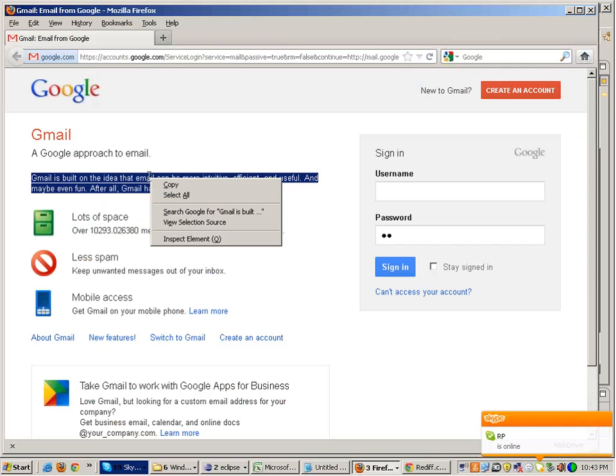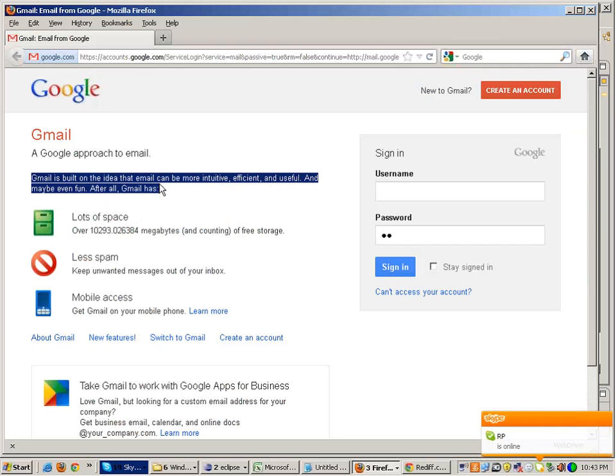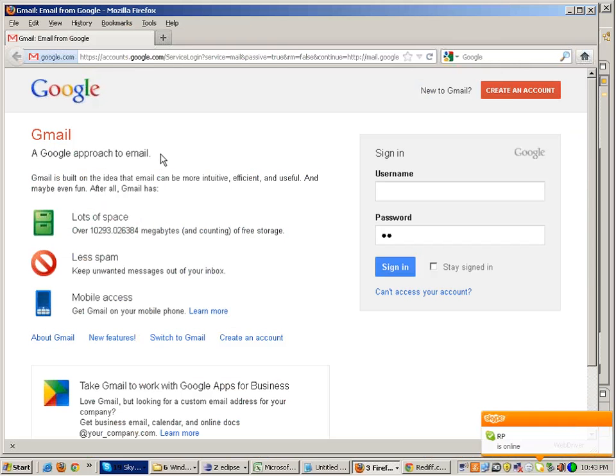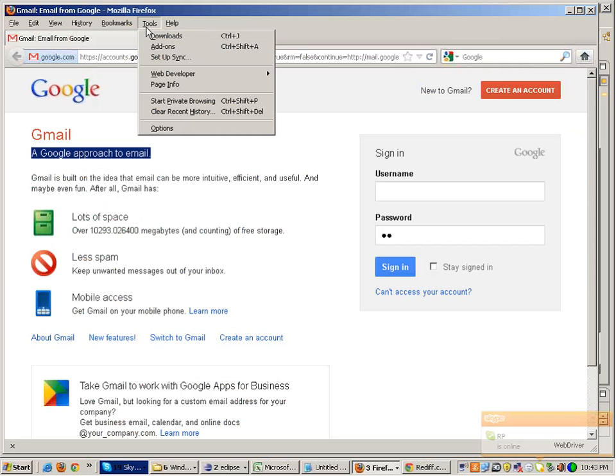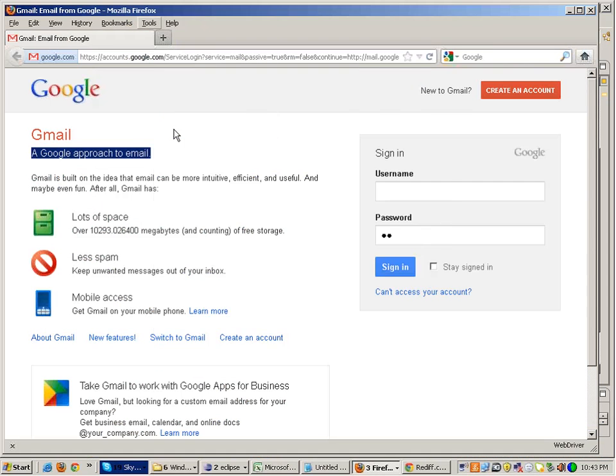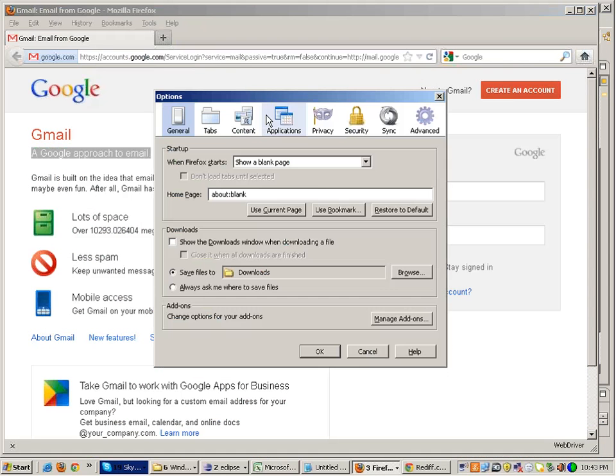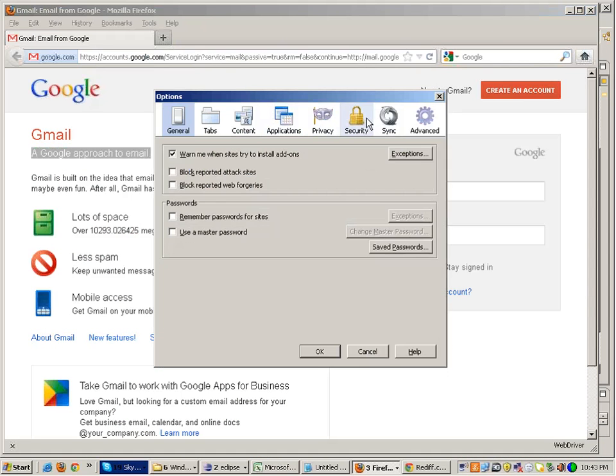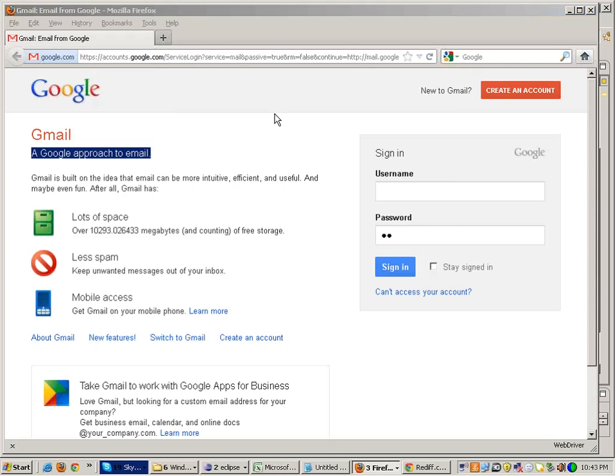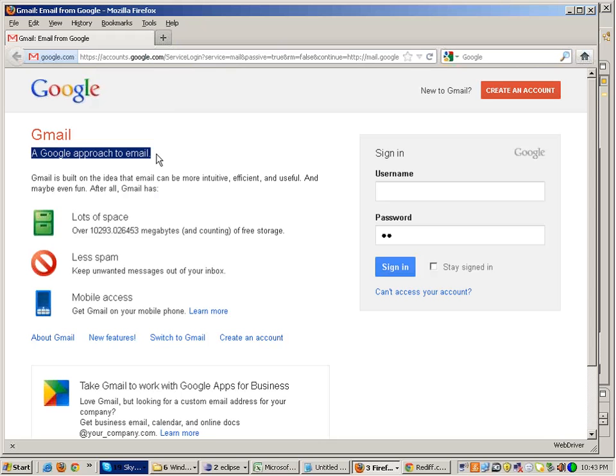Or I want that when Selenium opens up the Firefox window, it should have some proxy settings inside that Firefox because sometimes when you do some testing, you need to do some proxy settings in your browser and then do the testing. So you want Selenium to do some proxy settings in the browser and then start the testing.